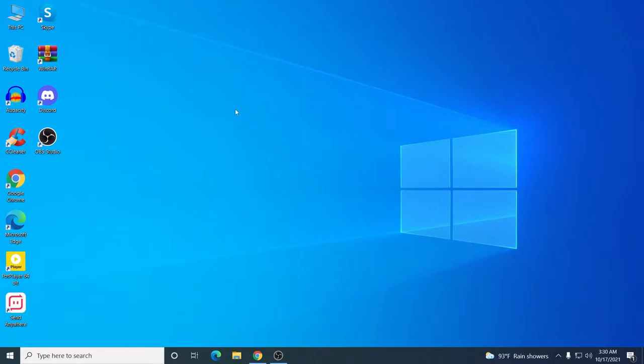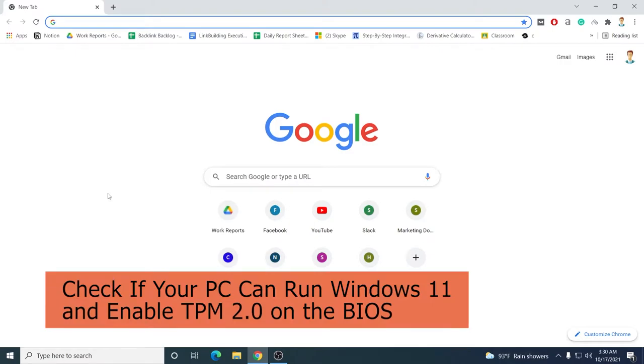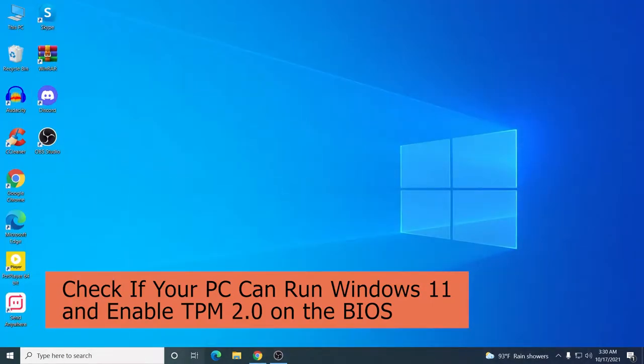Hey guys, I'm Mash from TechMash, hope you are doing well. Today I will show you how you can check if your PC will run Windows 11.